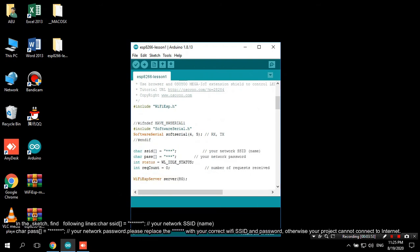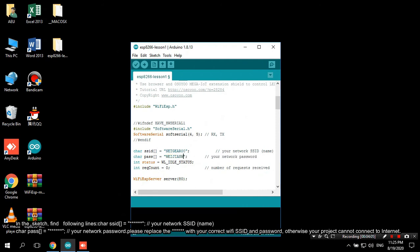In the sketch, find following lines: char ssid equals your network ssid name, char pass equals your network password. Please replace them with your correct WiFi ssid and password, otherwise your project cannot connect to Internet.